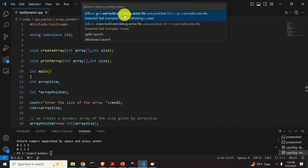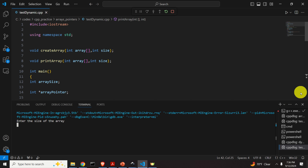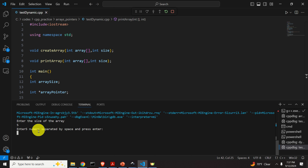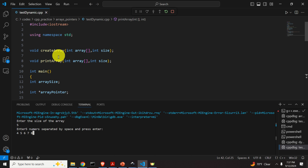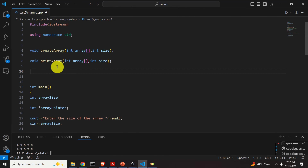Let's run this program. I click here to select the compiler. You can see the execution terminal. Enter the size of the array — for example, five. Let's enter five numbers separated by space and press Enter: 4, 5, 6, 7, 8. There is a small typo here, but don't worry about it. Once we press Enter, we go to the printArray function and it prints the entered numbers: 4, 5, 6, 7, and 8.